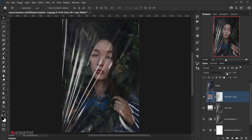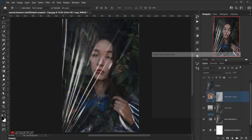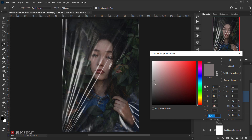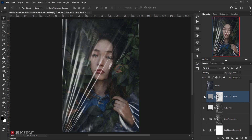Bring the opacity of this layer up to around 60 percent. Brighten it slightly — around 60 brightness. That looks nice.